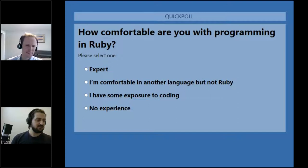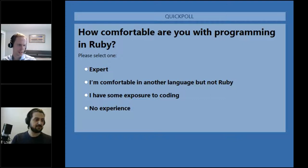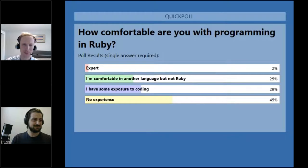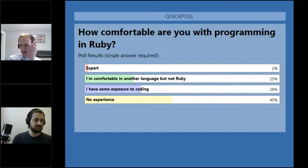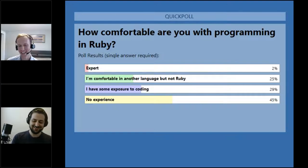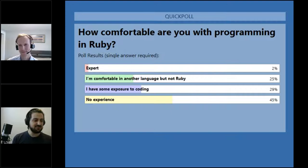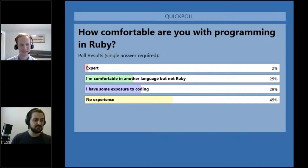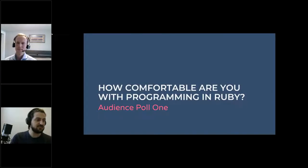We're expecting most people to be either very new to this or maybe with a little bit of VBA coding experience. We think this is really going to lean towards the learning side. It's always good to make sure we're not diving in too deep. We have a couple self-proclaimed experts on the call - that's awesome. But it does tend to weigh more heavily towards no experience. It's almost half-half - half with some level of coding experience and almost another half with no experience at all.